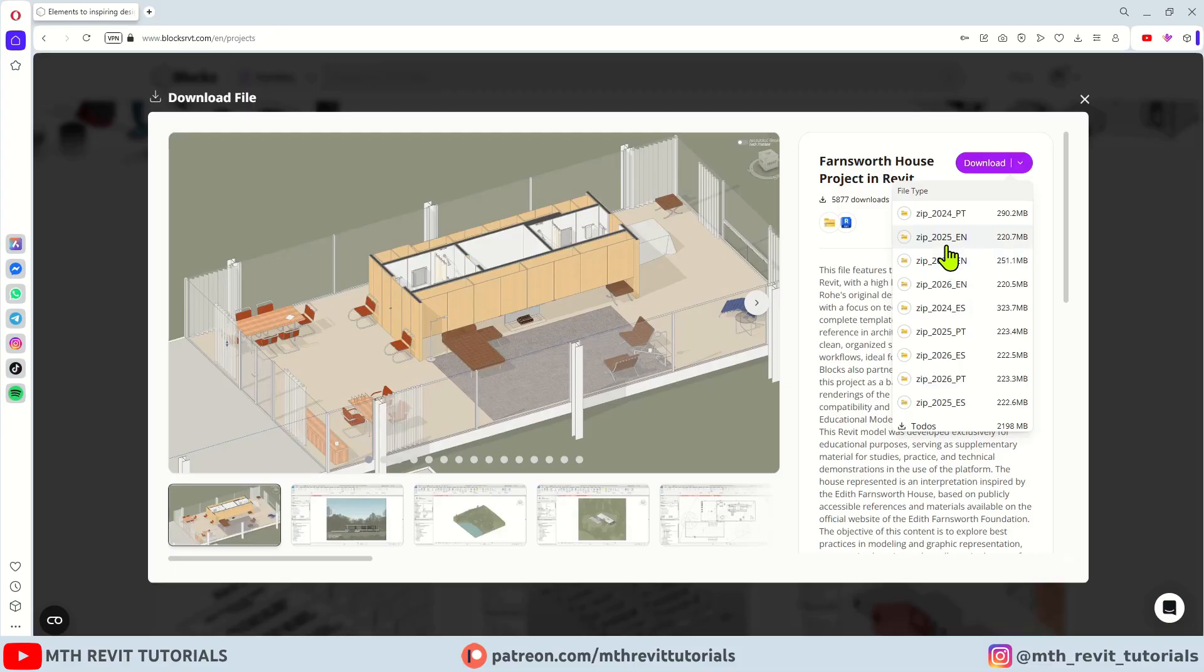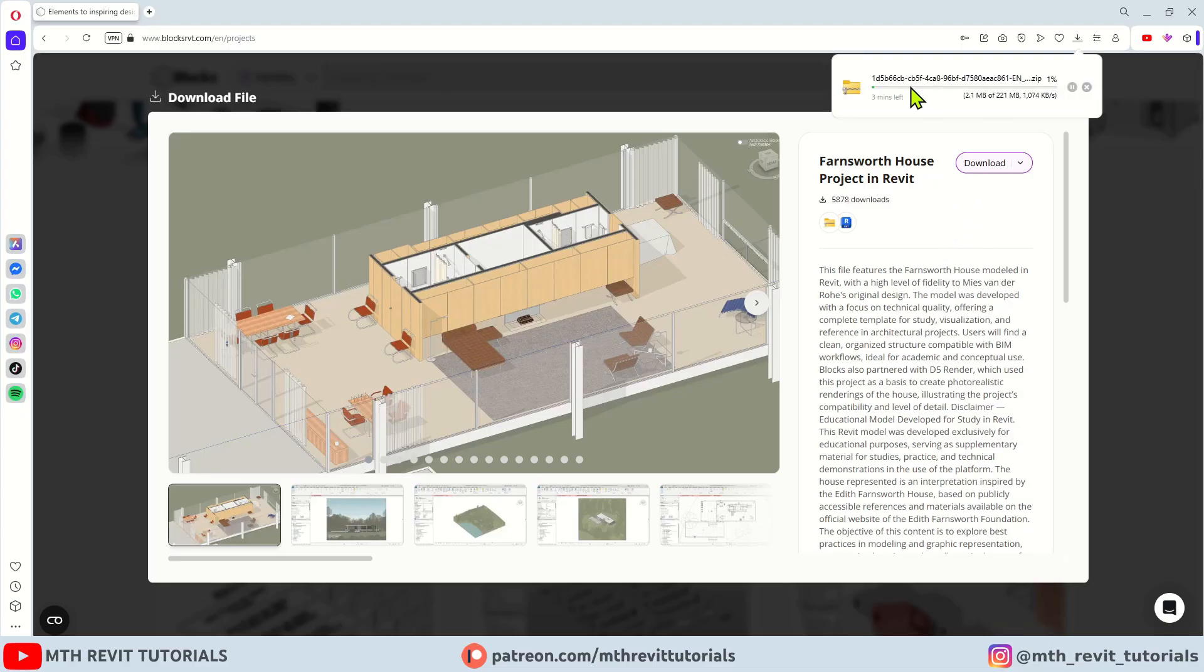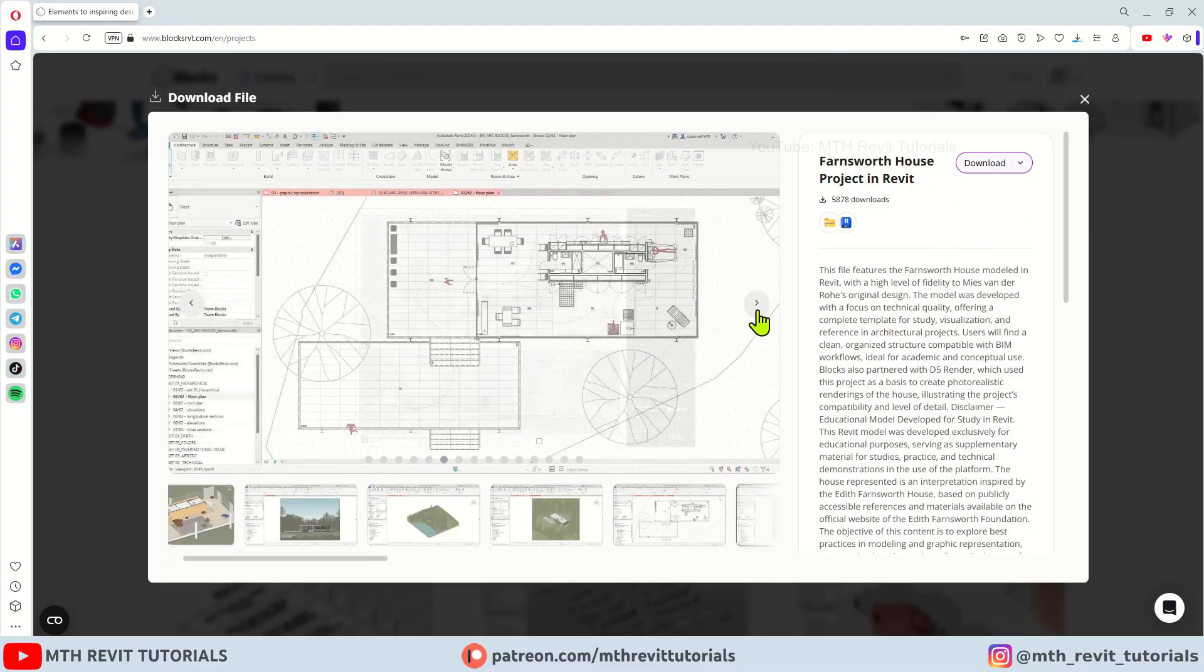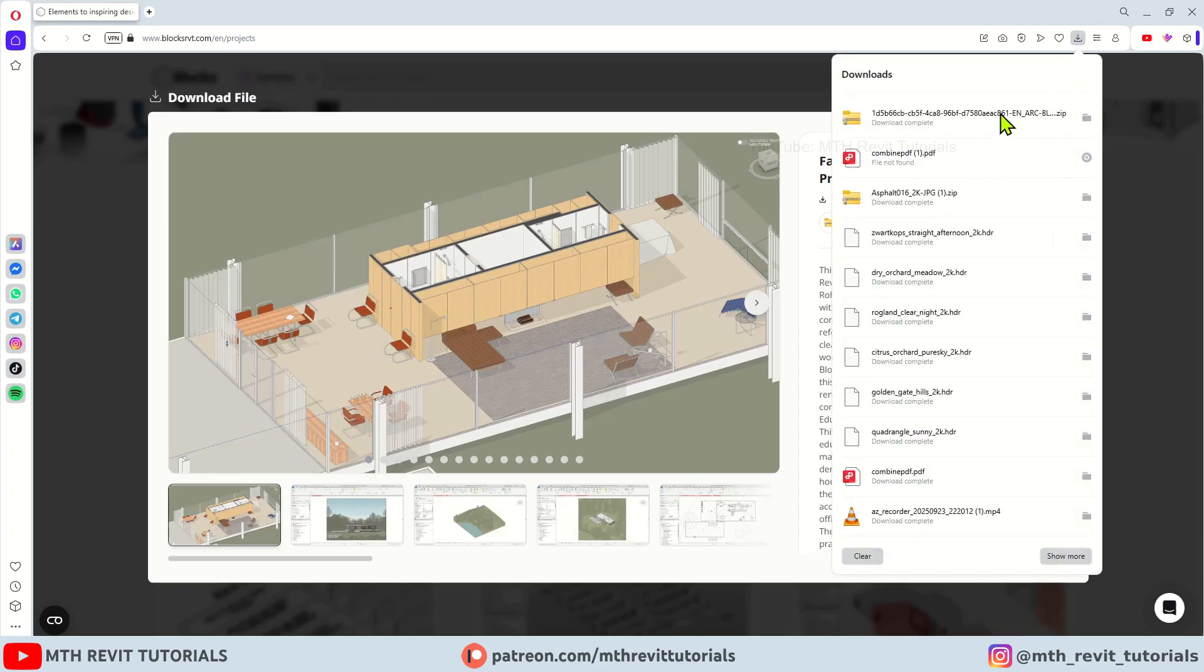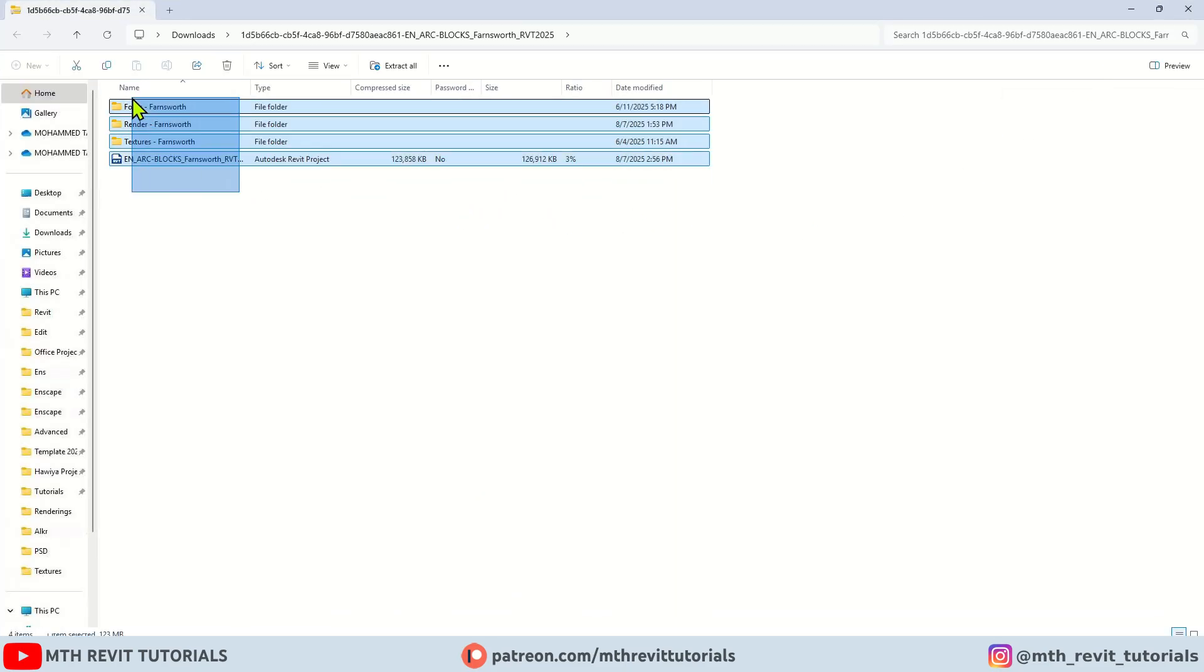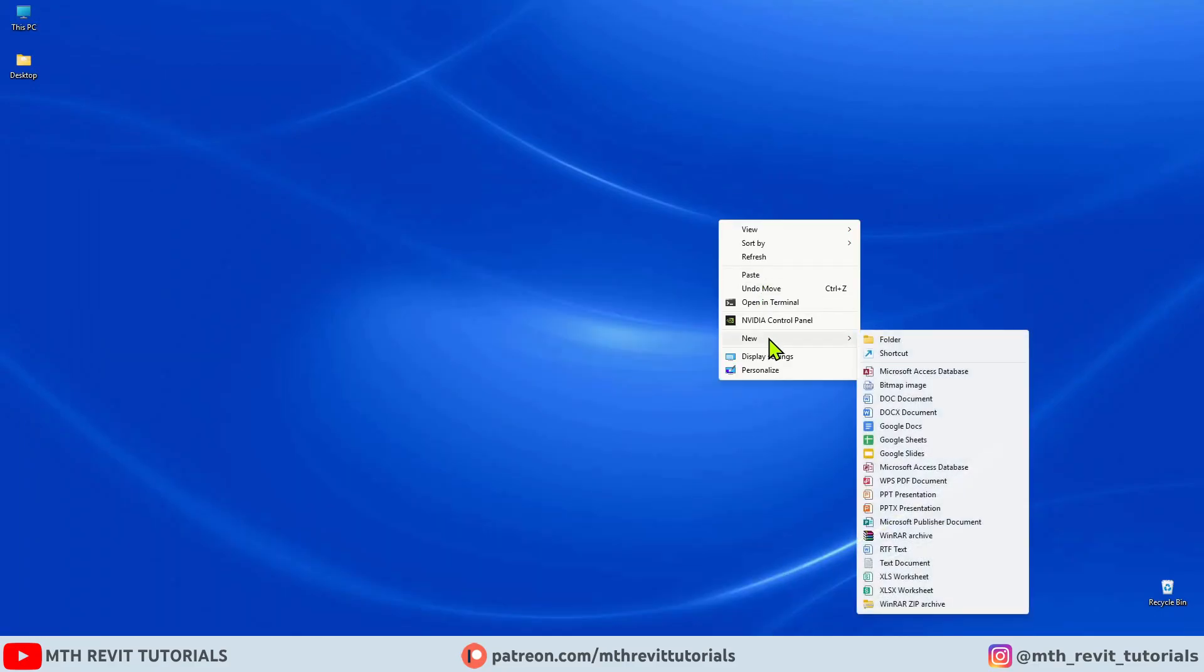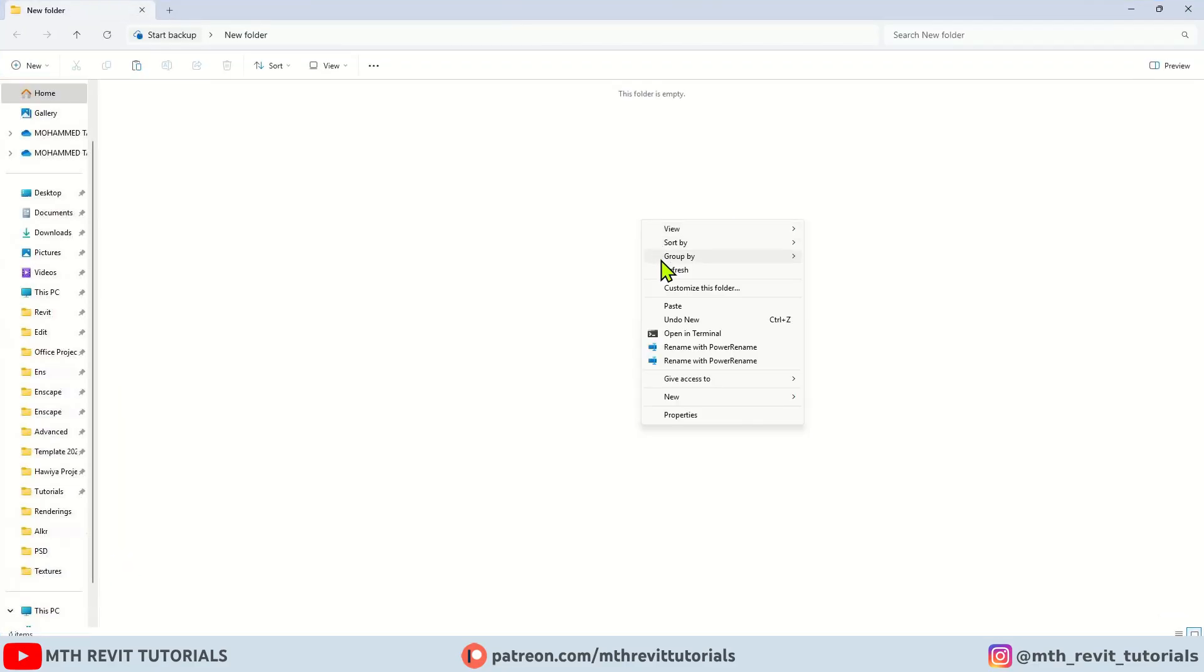Click download again. As you can see it is available in three different languages and three different Revit versions. I am going to choose the 2025 English version. Let's click it and the download has started. So the download is finished. Let's click here to open the zip file. Here we have these files. I am going to copy them to my desktop. I will create a new folder and paste them here.